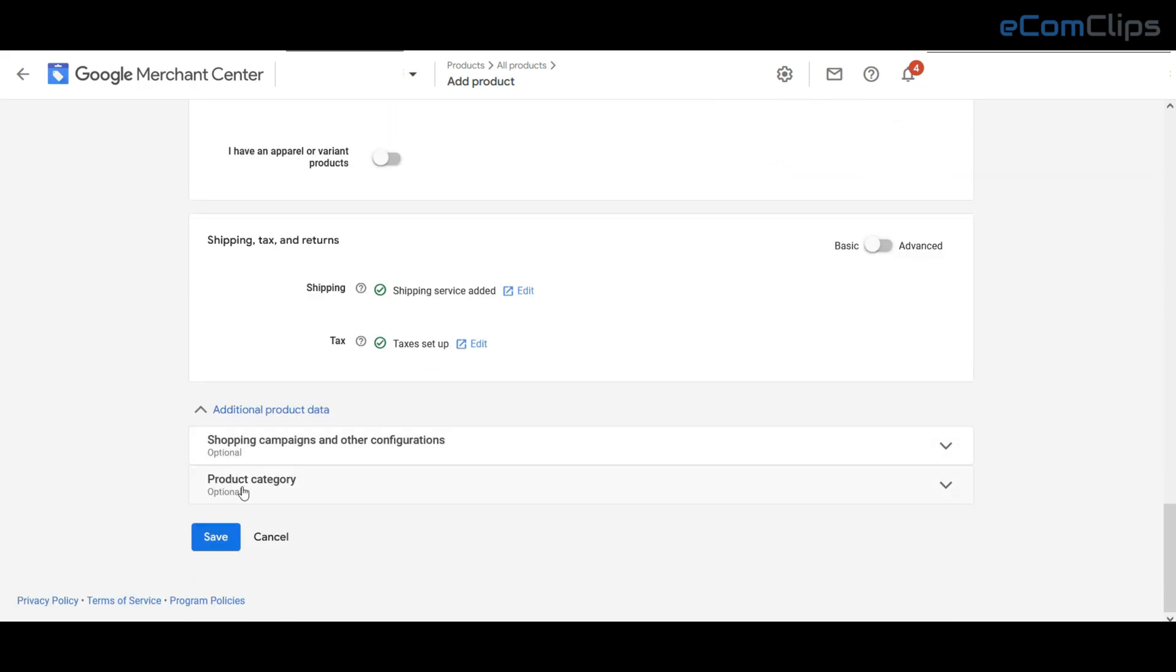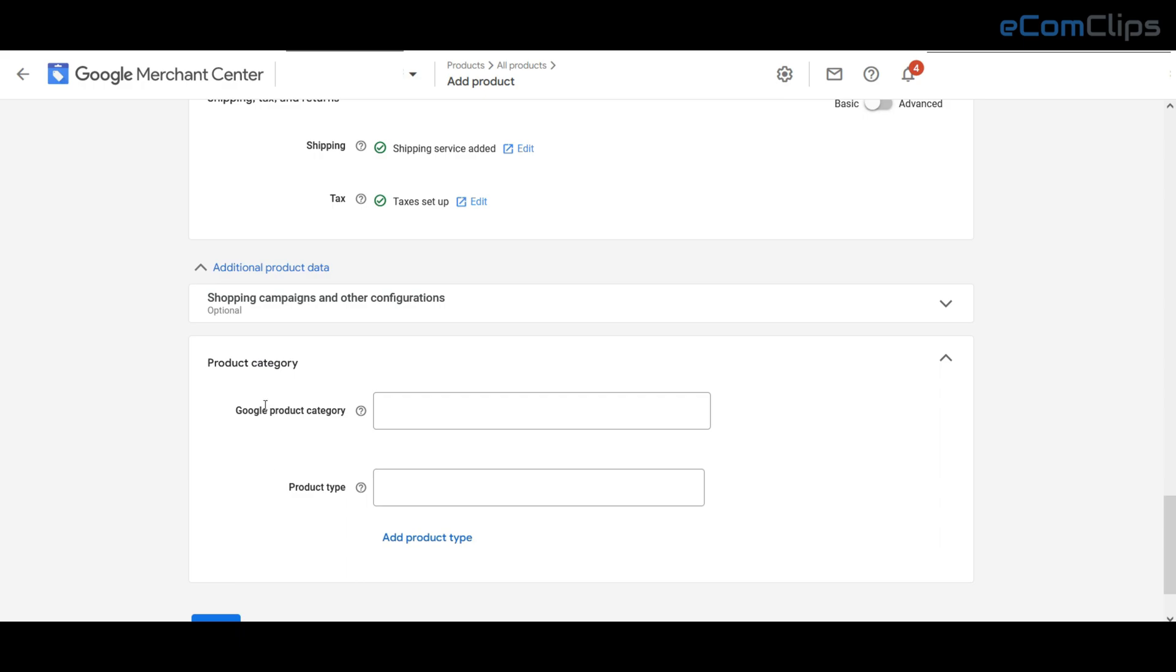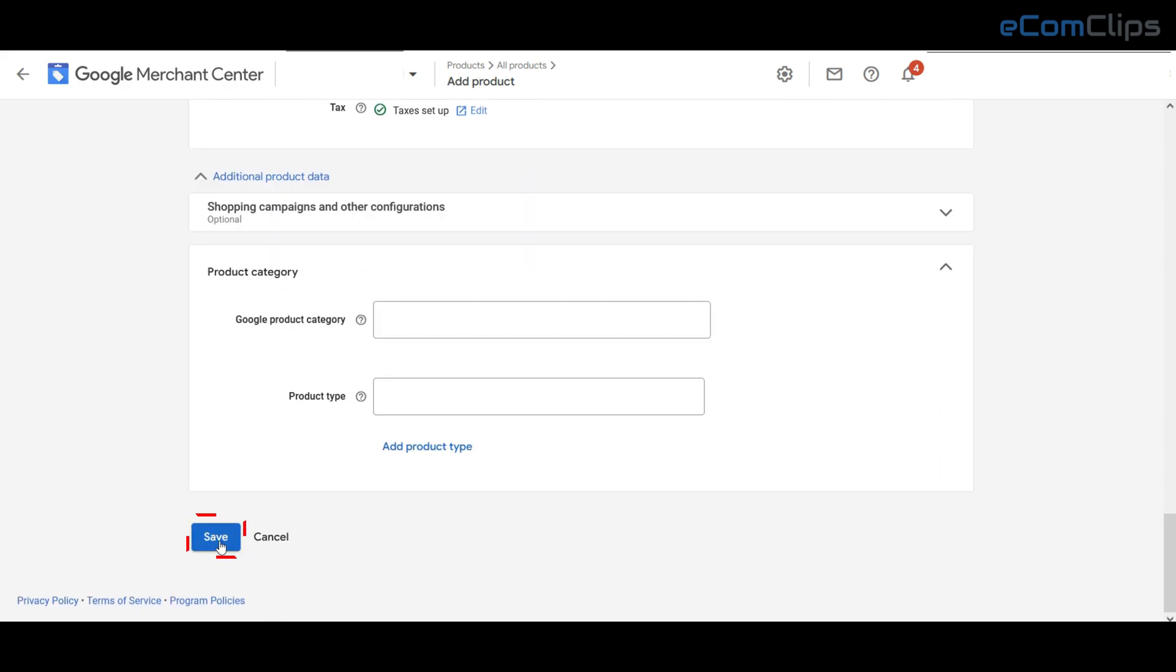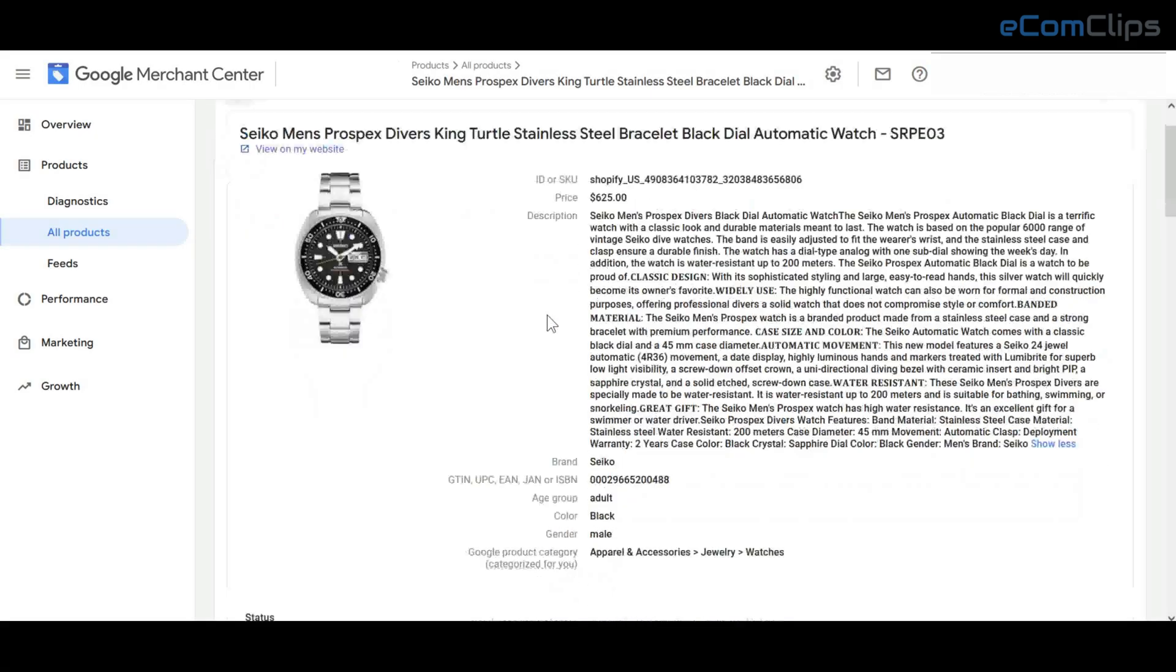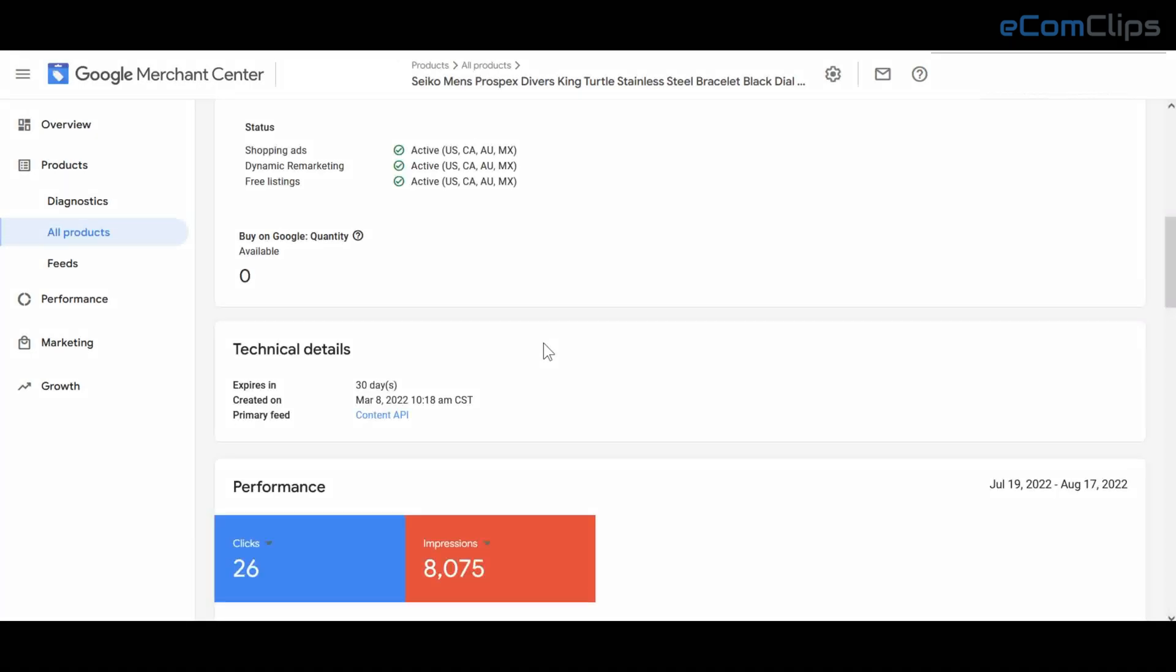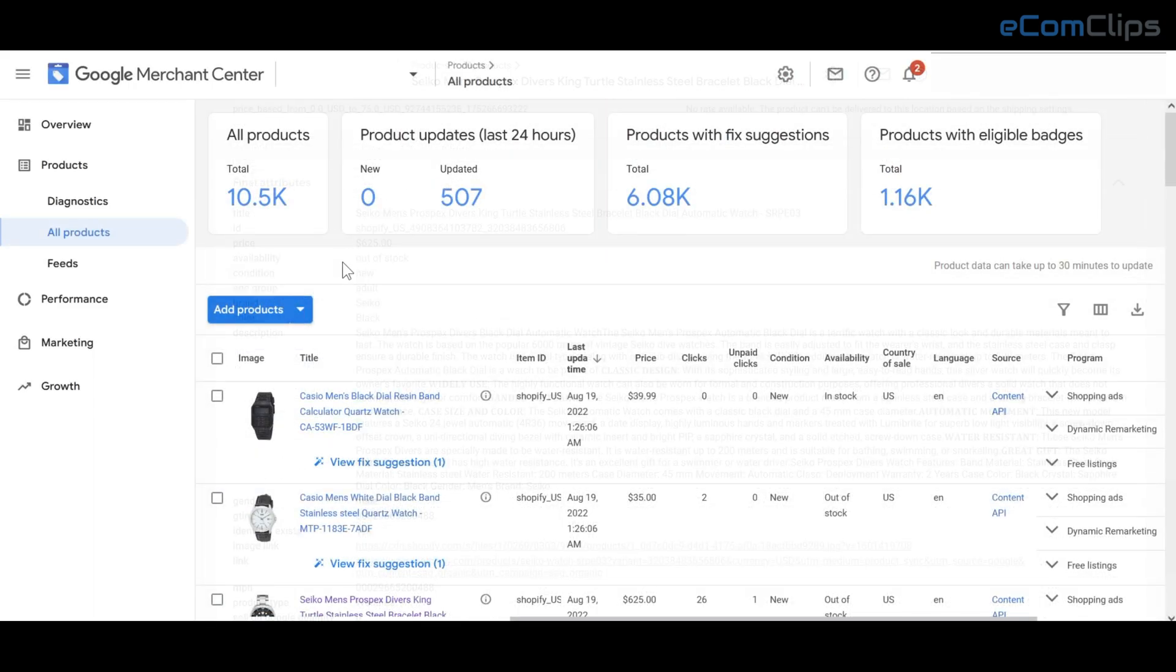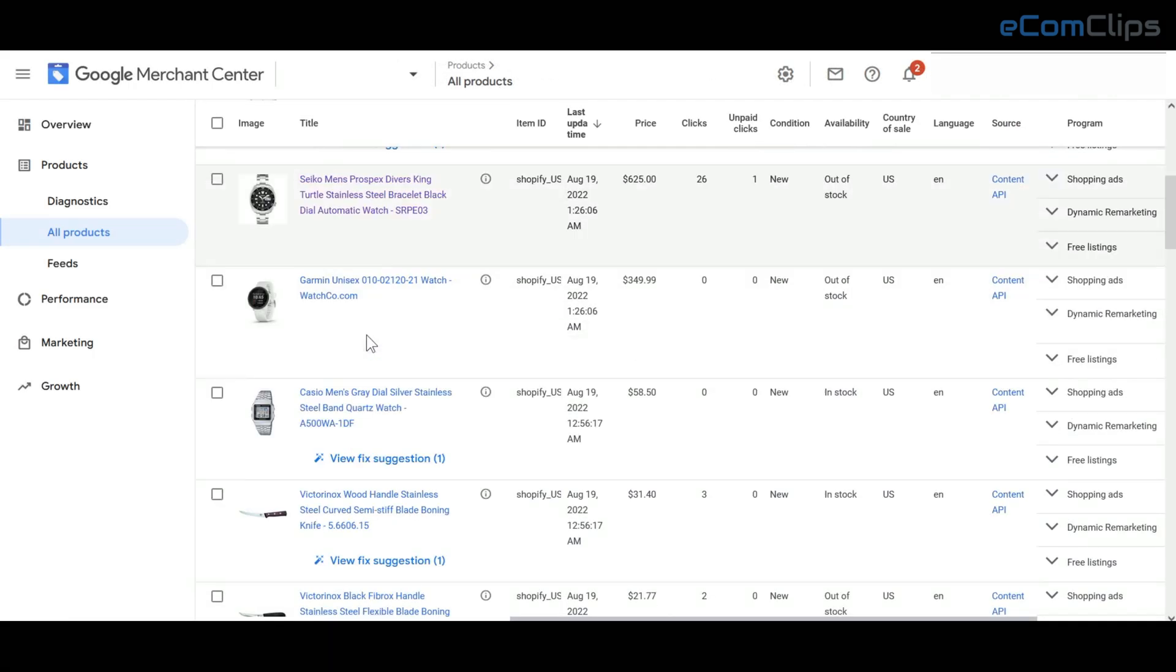After you have finished incorporating the necessary fields, you just need to click on the save button. After successfully saving the information, your product will be displayed on the product page. It may take up to a few minutes for your product to appear on the all products page.